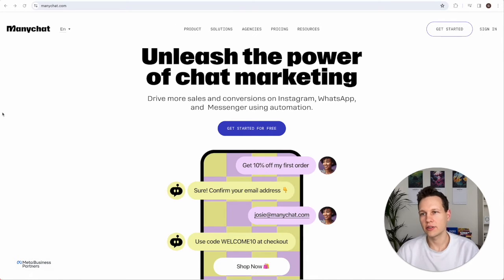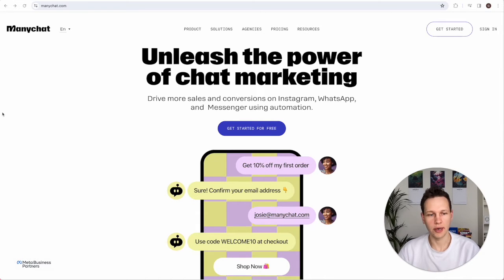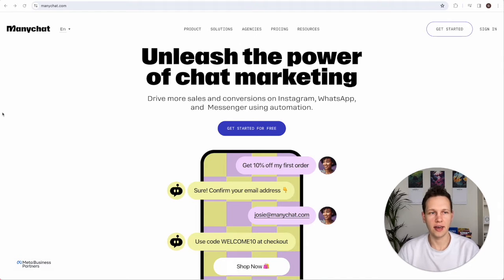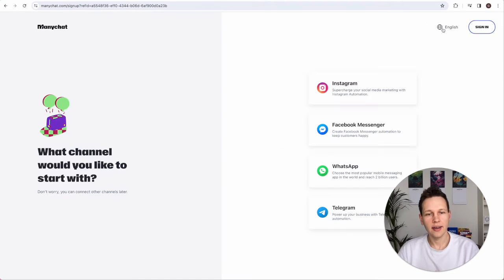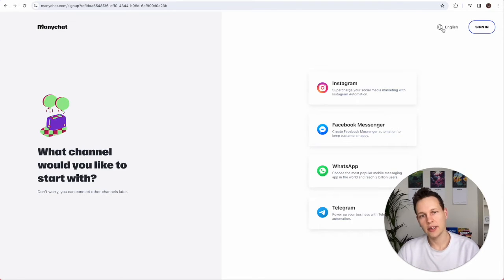Here we are on ManyChat.com and we are going to make a new account. For this demo I'm going to assume that you already have Facebook and an Instagram account. You can easily create them for free on Facebook.com and on the Instagram smartphone app. And for WhatsApp you don't even need an account because we will generate a new number inside the app. So what we'll be starting with is just creating a ManyChat account — click on Get Started. Because we will generate an Instagram ChatGPT integration first, it makes sense to log in with that particular account.